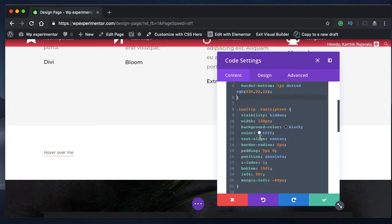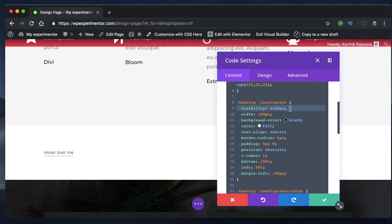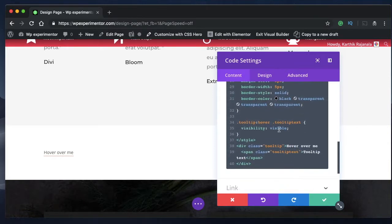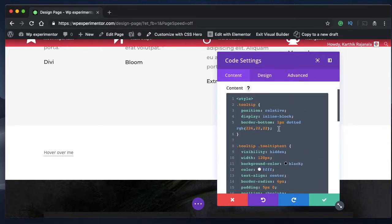And the next thing is tooltip text. So we want to hide it unless and until user hovers over it. So we'll change the visibility to hidden. And here we'll change the visibility to visible on hover.